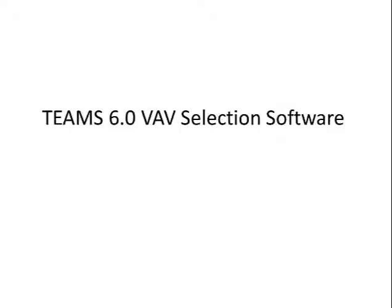Teams 6.0 has been completely rewritten and features a great new look and feel. We've also added a lot of great features. I'd like to take a few minutes to walk you through the new Teams 6.0.